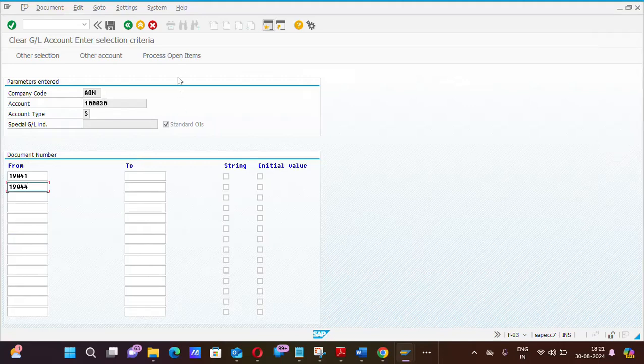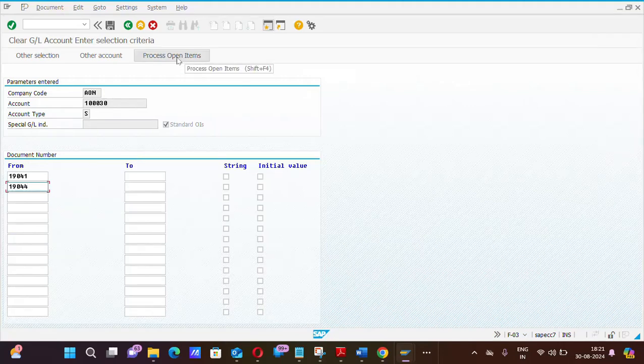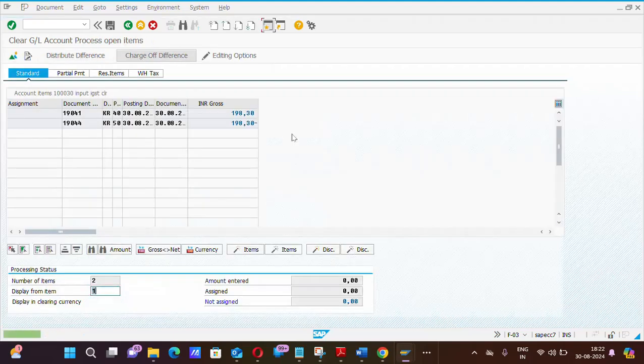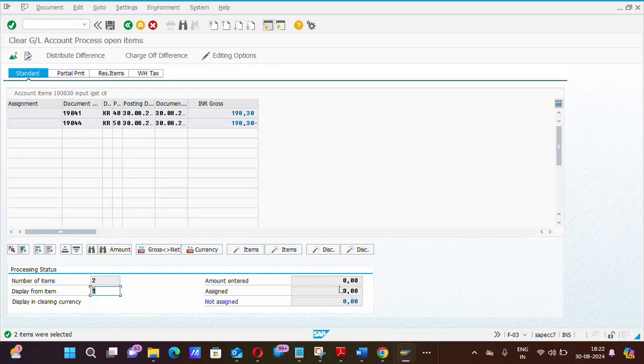Now, please click the process open item or again you can click shift plus F4. Yeah. You can see the difference is zero. You can see in my display the difference is zero.